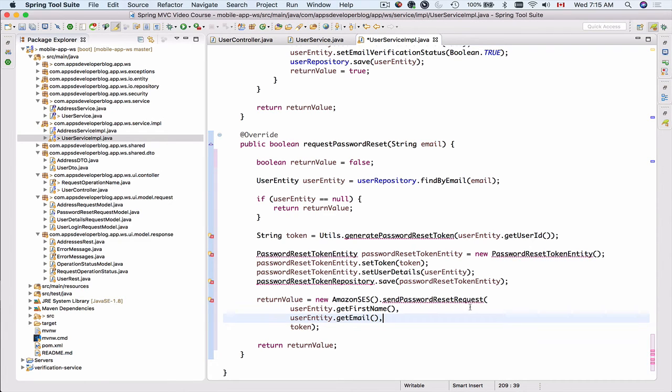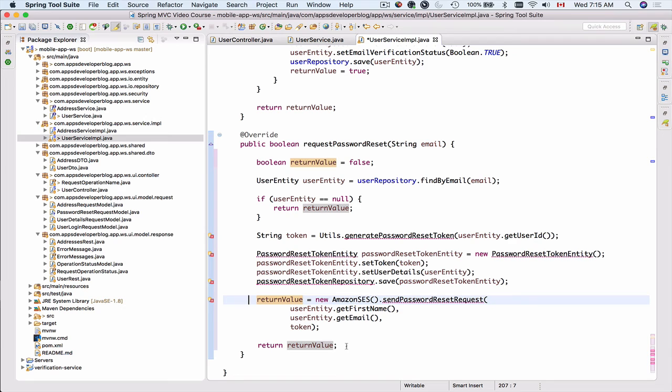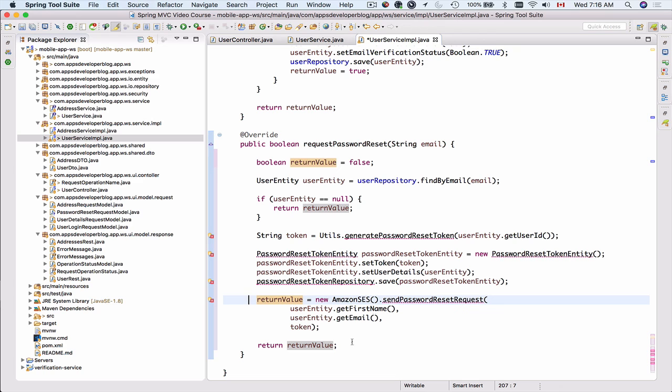We will return it back to the REST controller. If email message was successfully sent then the return value will be set to true, otherwise set to false. Now let's go step by step and first generate the password reset token.